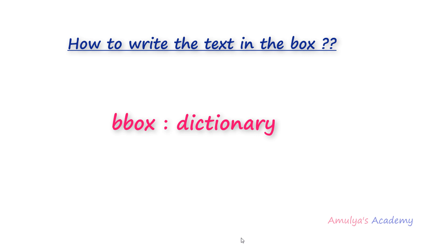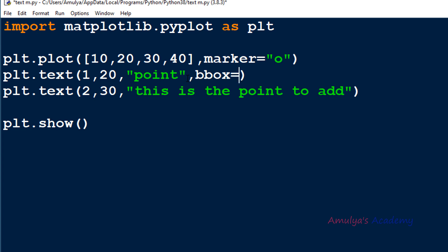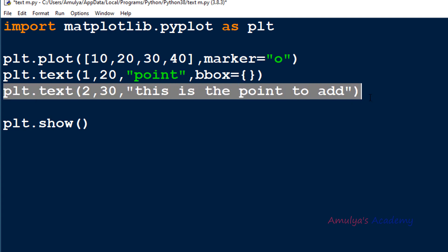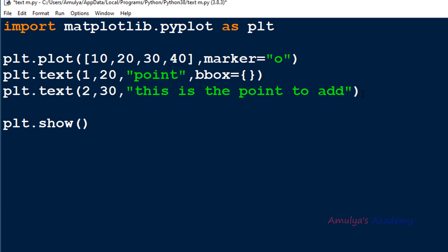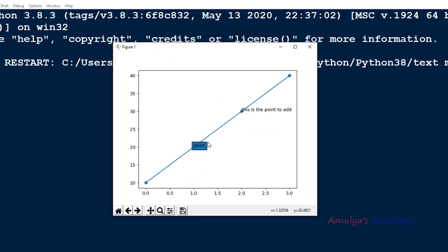Let's take an example. Here I will add the bbox keyword argument — bbox equals an empty dictionary. I won't add this bbox keyword for the second text. Let's execute this, and here we can see the box around the first text. We didn't add bbox to the second one, that's why we can't see any box there.